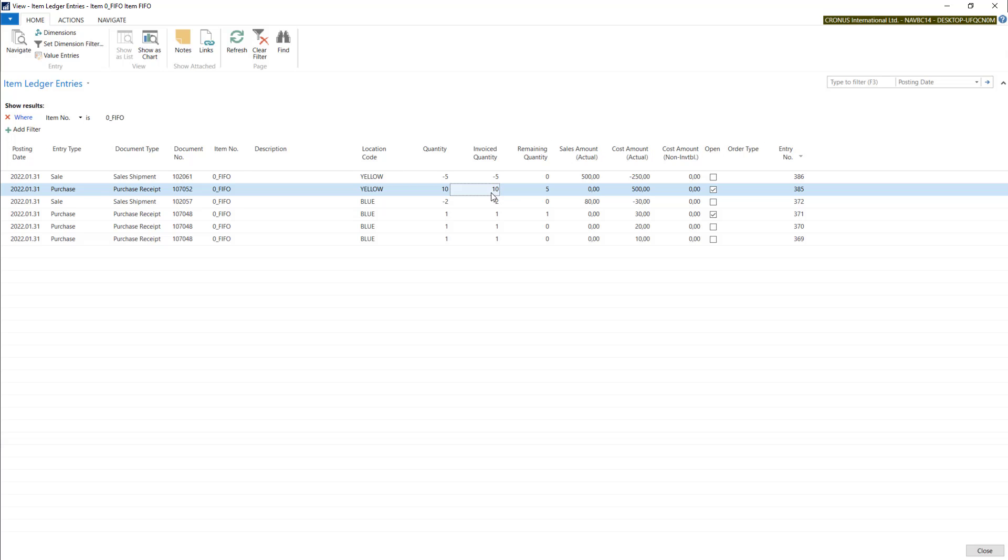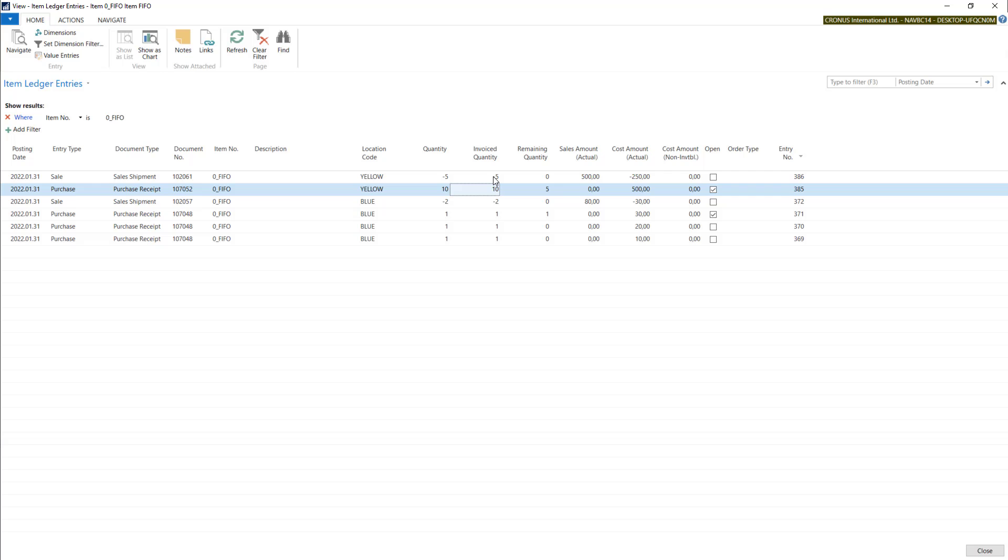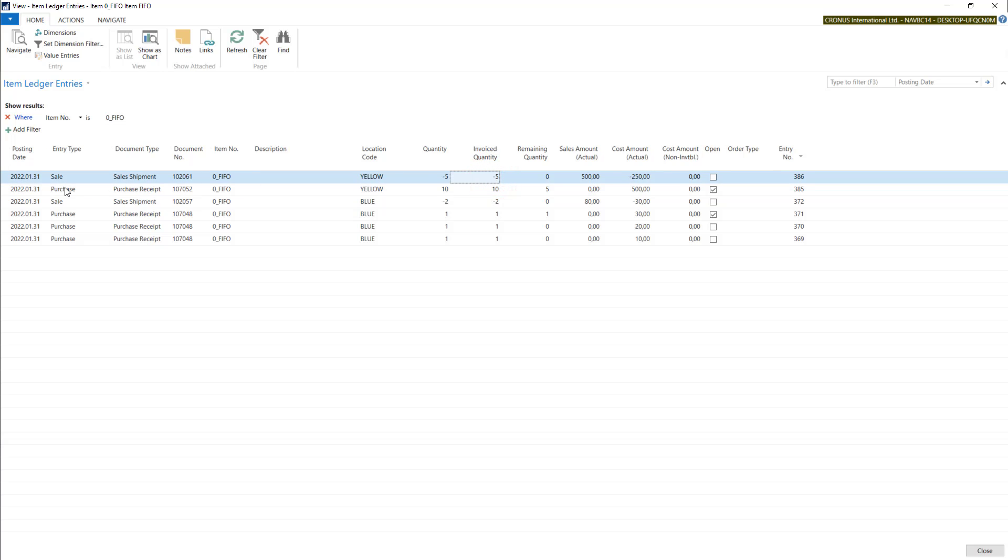So if you use for example purchase orders, if you post just a receipt you will have invoice quantity of zero. When you post an invoice your invoice quantity will be the same as quantity. This is the fastest way to check if we have all the purchases and sales invoiced.